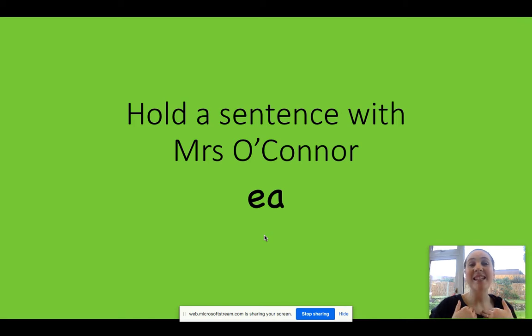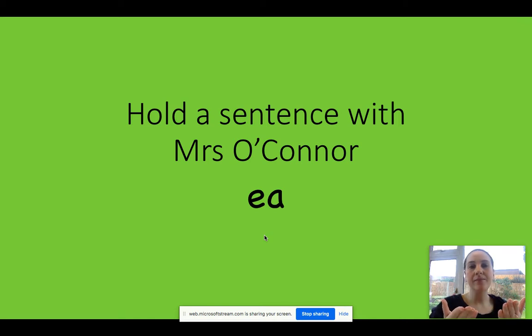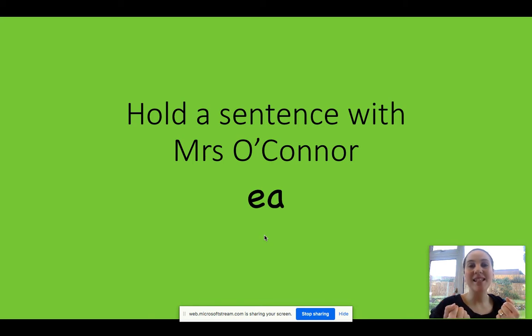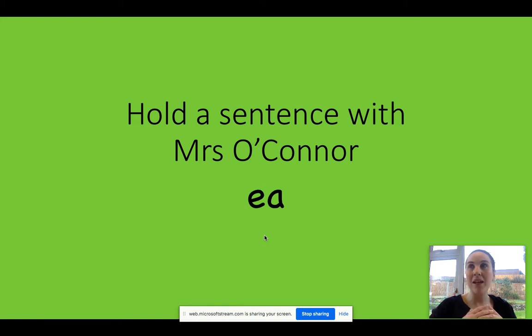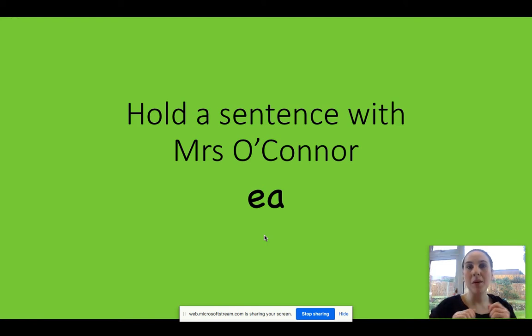T-E-A. Excellent, well done. T-E-A, tea. S-E-A, C.